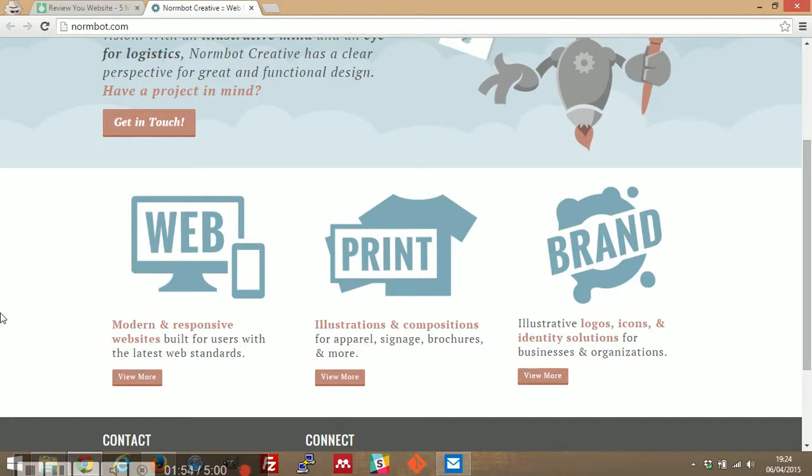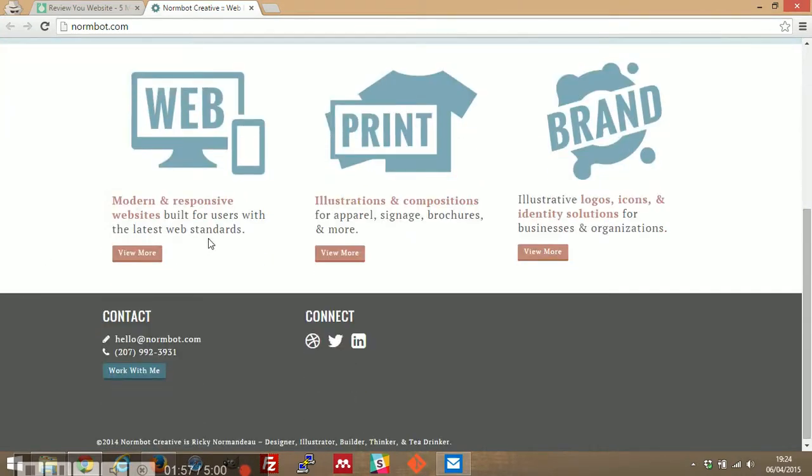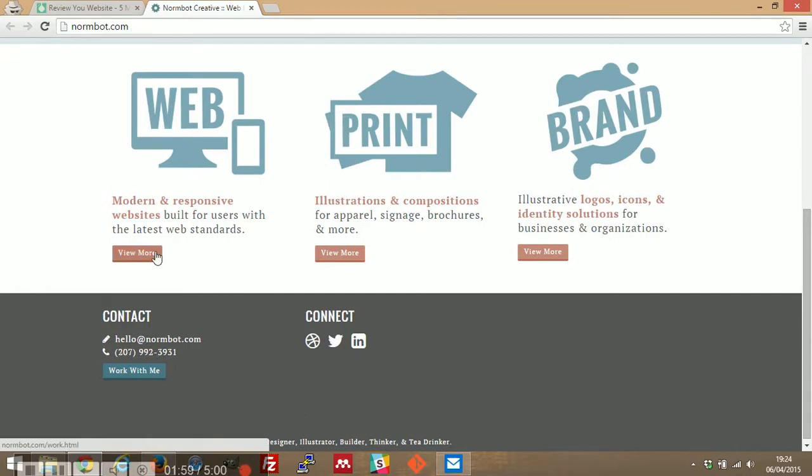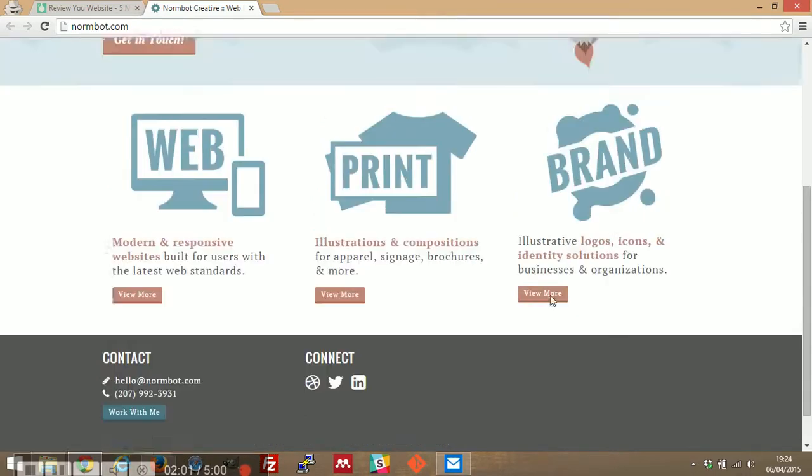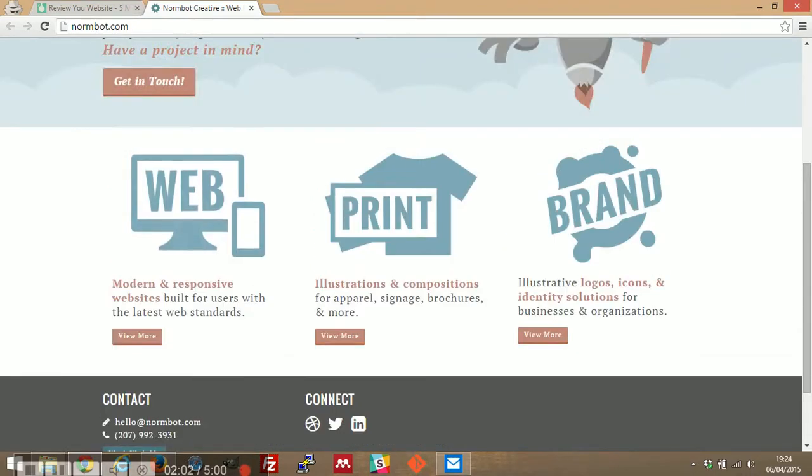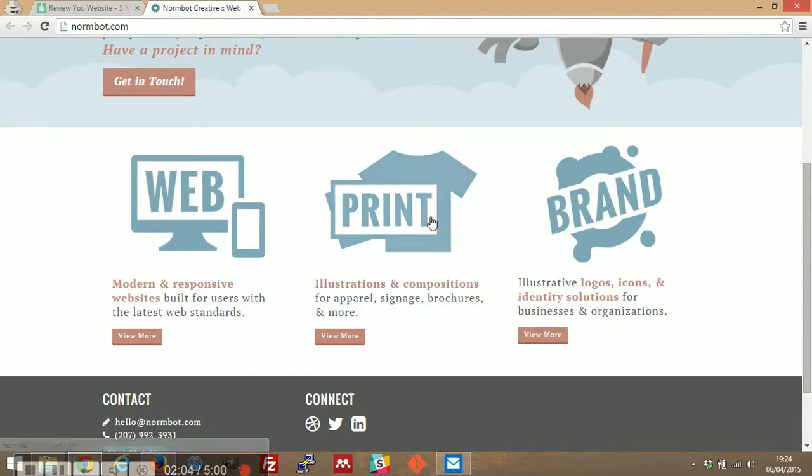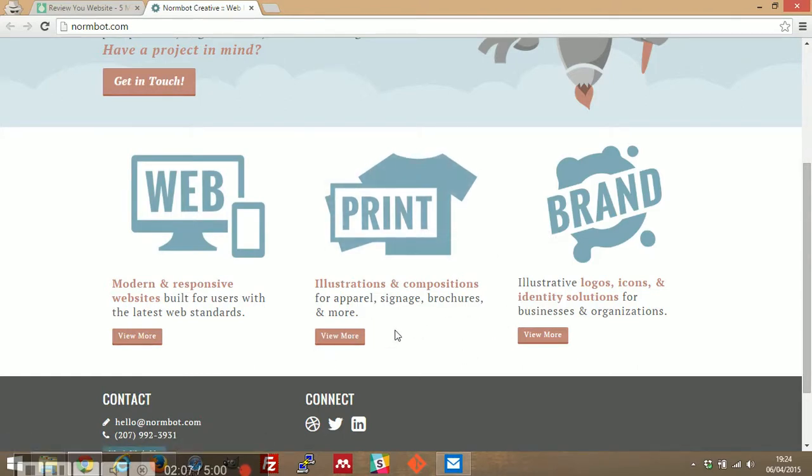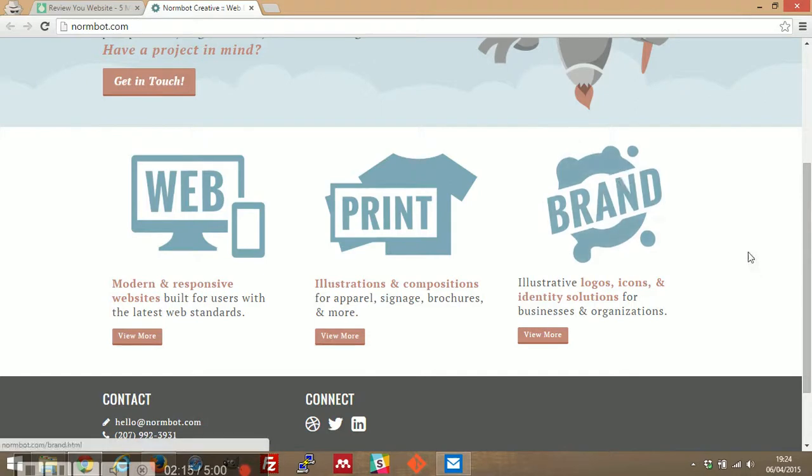So web, modern and responsive websites built for users with the latest web standards. Okay, left, okay I'll get to the alignment in a second. Print illustrations and compositions for apparel, signage, brochures and more. And illustrative logos, icons, identity solutions for businesses and organizations under brand.